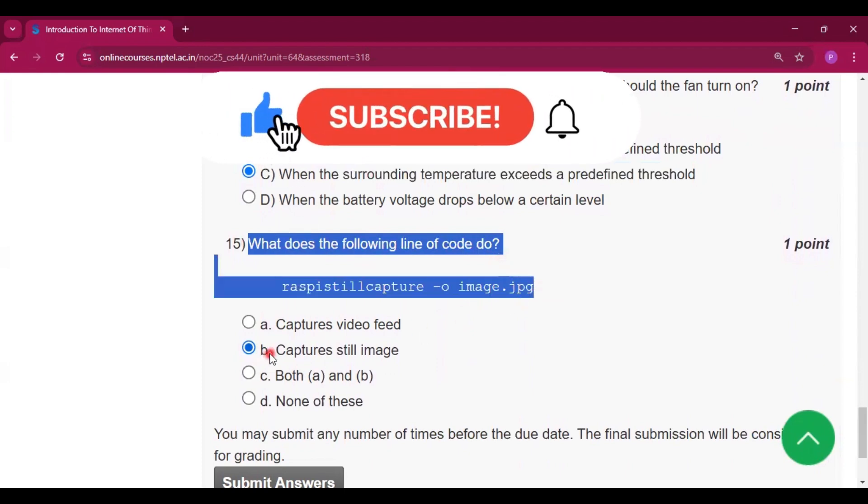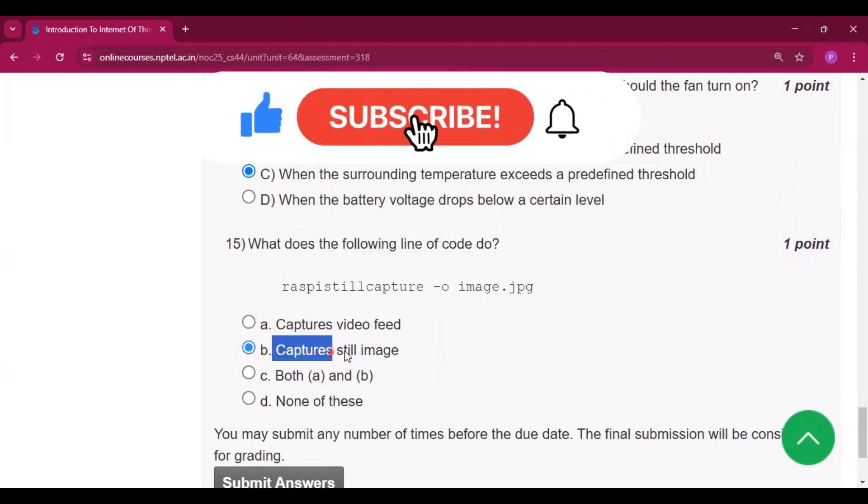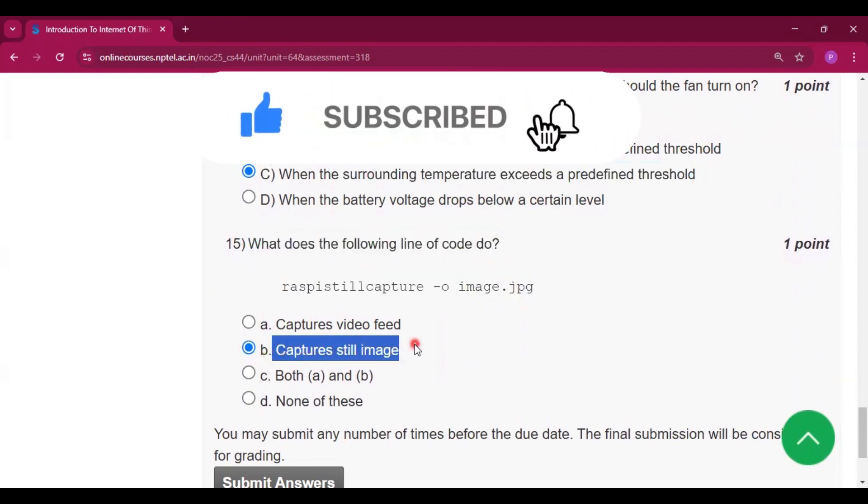Thank you for watching this video. If you get some help from this video, then subscribe my channel.